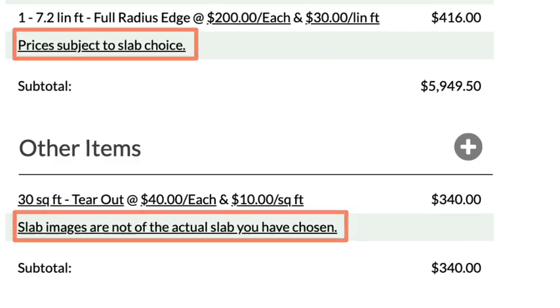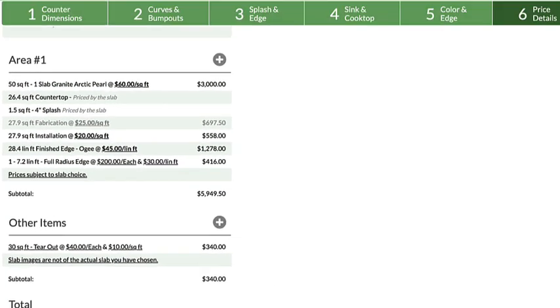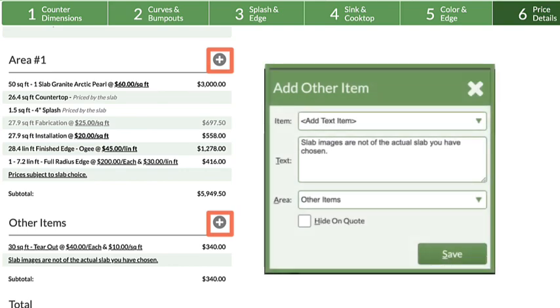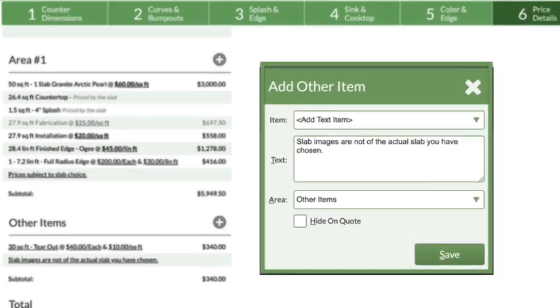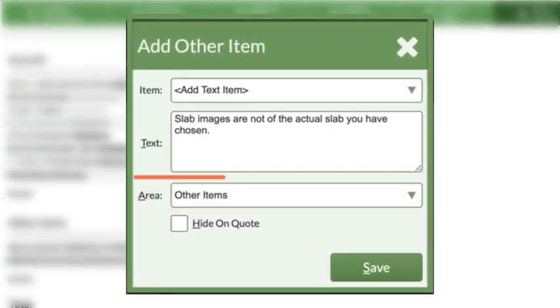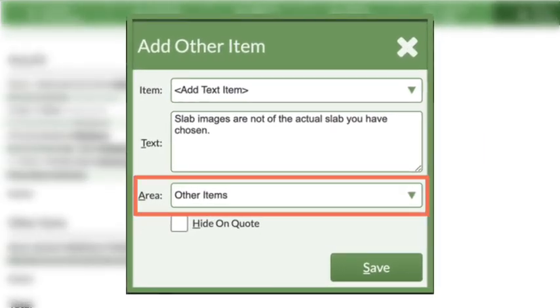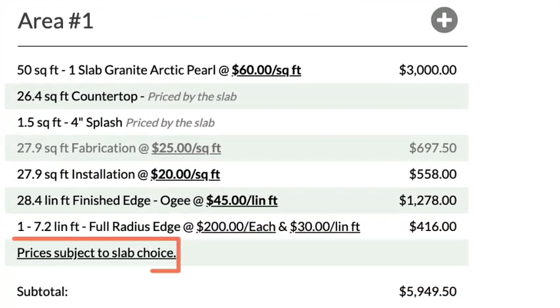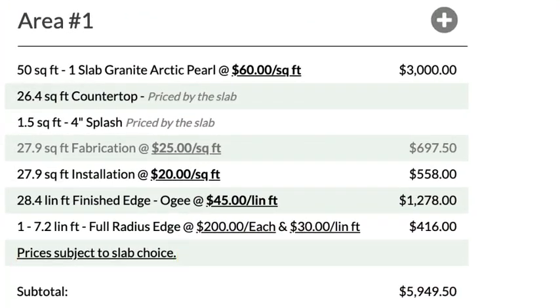Add text items without prices using the Other Items icon in Step 6. Text items can be added to any quote area and appear below priceless line items.